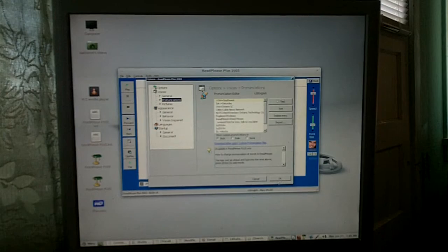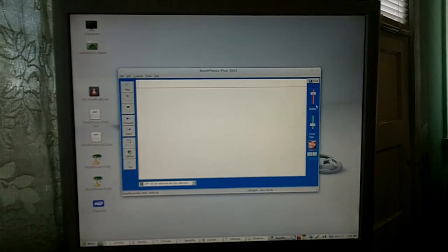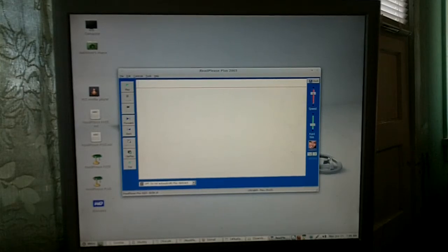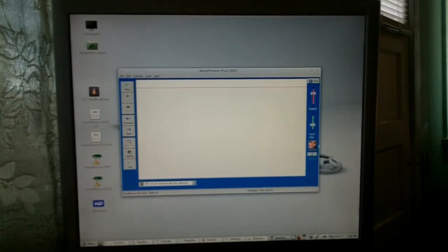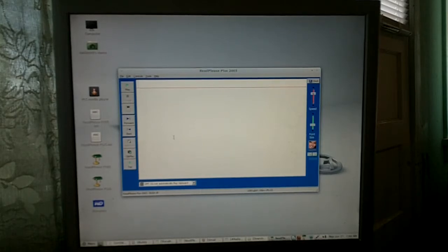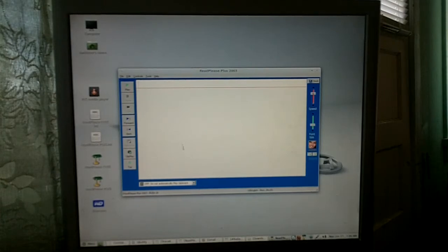Those are some things you'll want to change in ReadPlease. This is your speed here in ReadPlease, and your font size here, and your voices here. You change your voices. Mary is the most audible one, it's the one that it comes with pre-selected already.